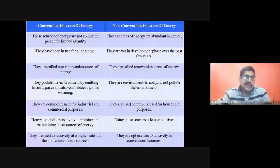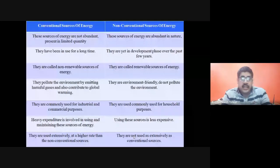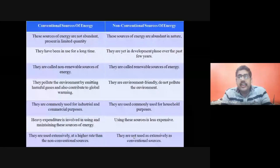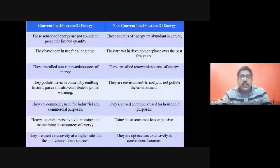Conventional sources of energy are not abundant — they are present in limited quantity. Non-conventional sources of energy are abundant in nature. Conventional sources are basically non-renewable sources of energy, whereas non-conventional sources are renewable sources of energy.